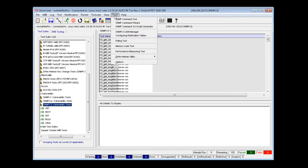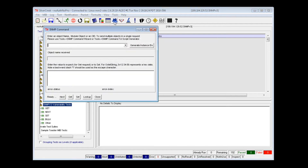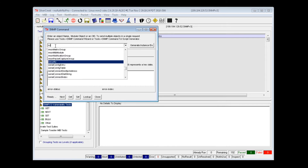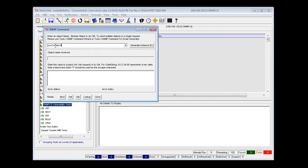The SNMP command tool allows the tester to perform individual GET, NEXT, and SET operations. When it's invoked, you are prompted to enter the object name and value. The tester can enter an object ID or name such as syscontact and click on the GET button. The window will display the value for that object ID.